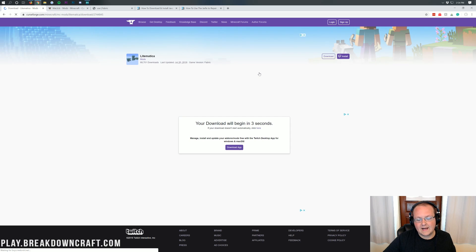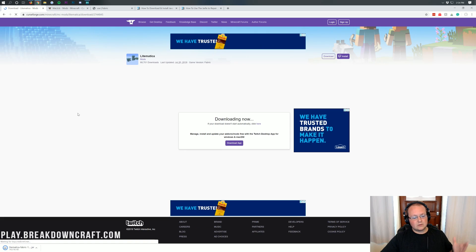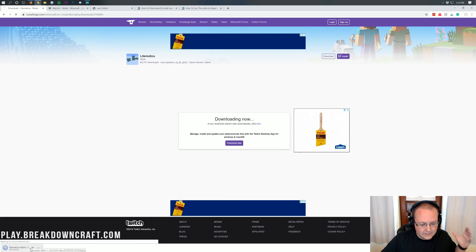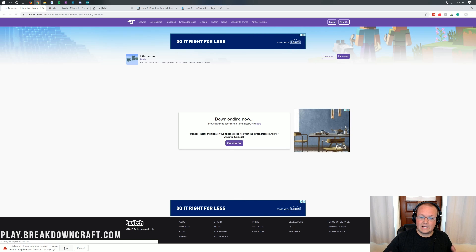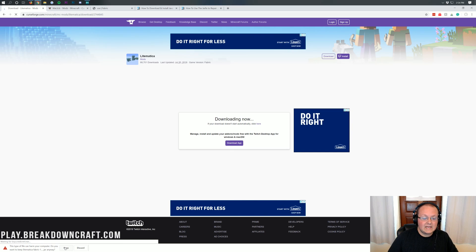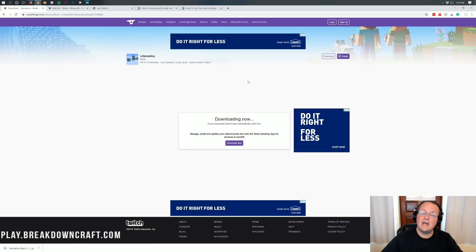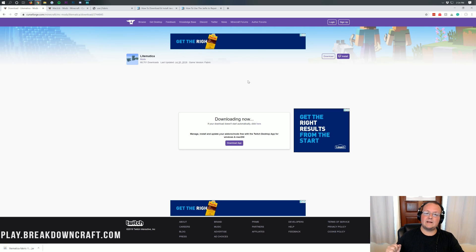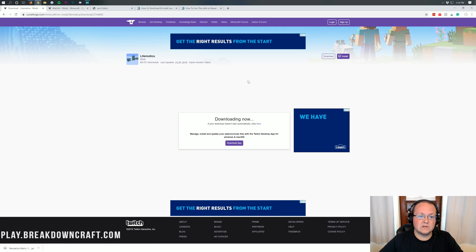The download will begin in five seconds and will appear in the bottom left. If you're on Google Chrome, it'll say Litematica at the beginning and end in .jar — go ahead and click Keep. On Mozilla Firefox, it'll pop up in the center of your screen; if it has Litematica in the file name, go ahead and click Save.